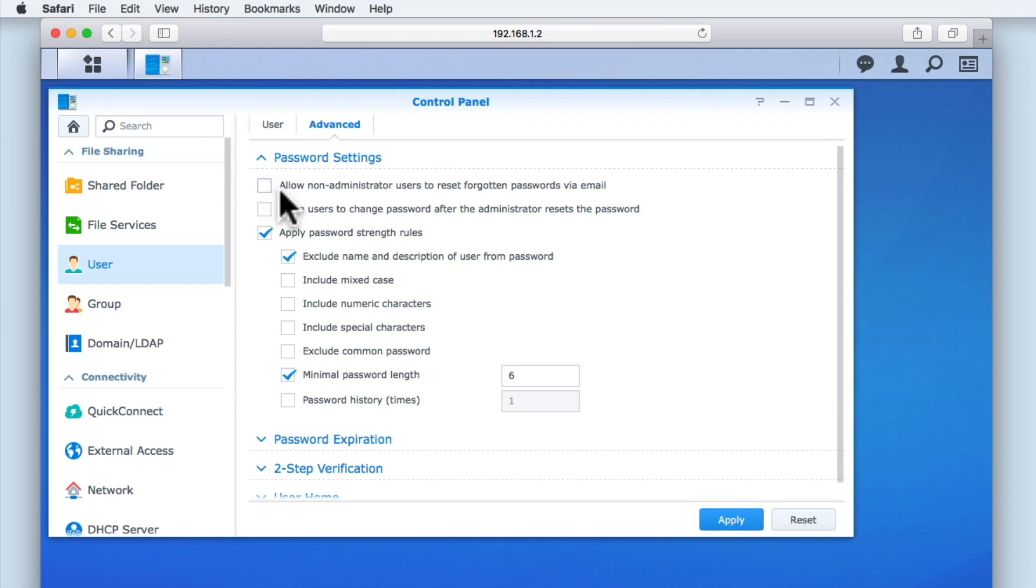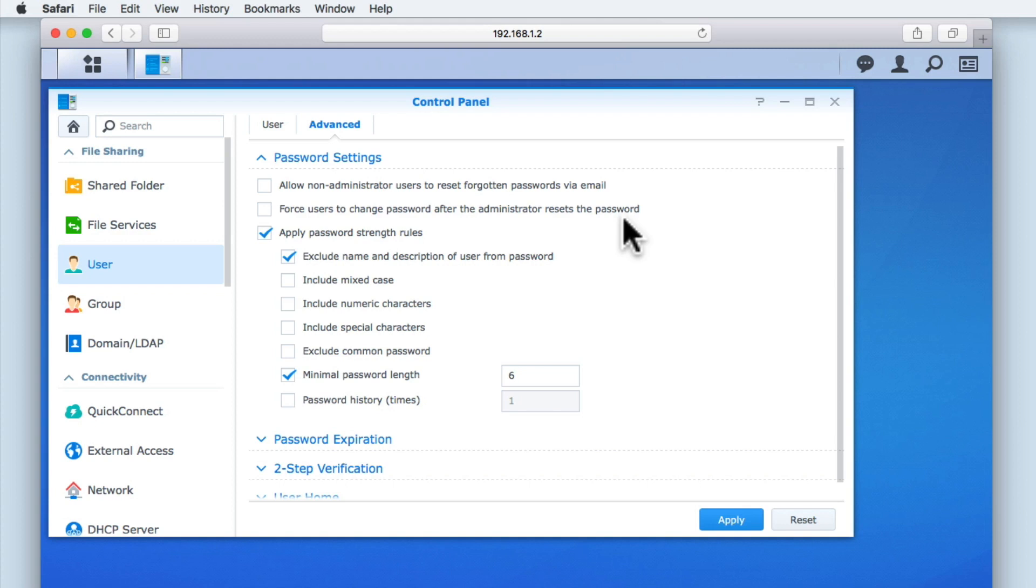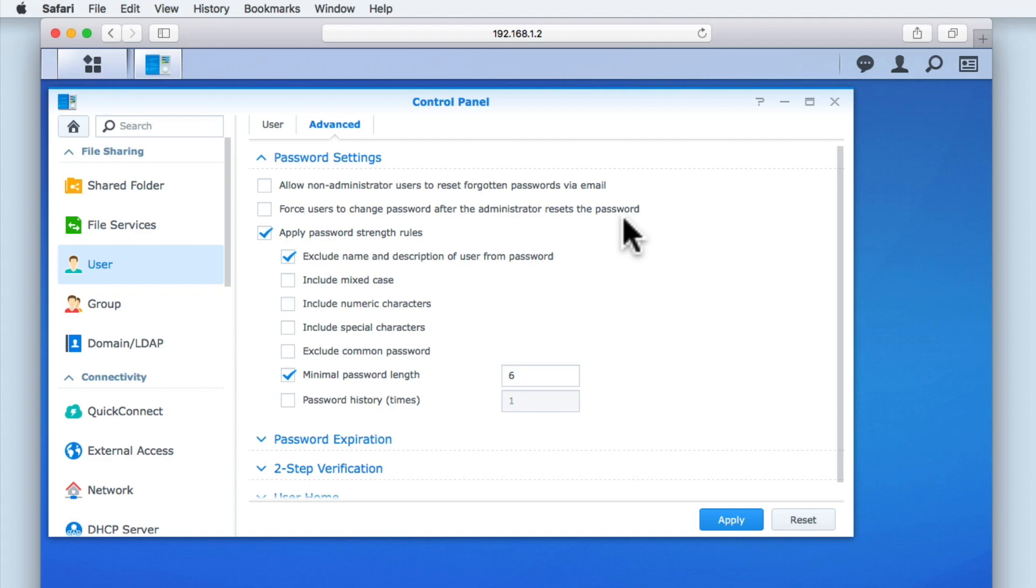First, we have the options allow non-administrator users to reset forgotten passwords via email, and also force users to change password after the administrator resets the password. As you can probably guess, these settings are designed more for a NAS used in a business environment, as these options will help to reduce the number of calls an IT department would take from users who have forgotten their password. It is for this reason that we will be leaving these two settings disabled, as our NAS will be used in a home network. We also more than likely will only be dealing with between 3 and 5 user accounts, so we should be able to deal with any family members who forget their passwords.